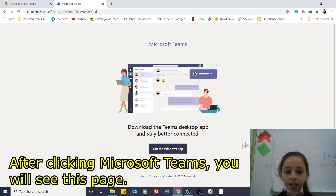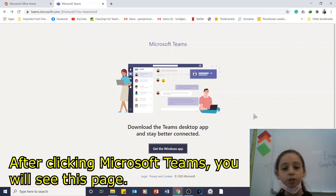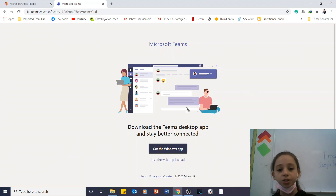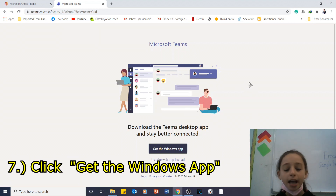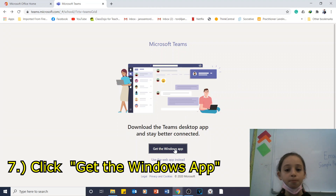After clicking on Microsoft Teams, you'll see this page. Click Get the Windows App.